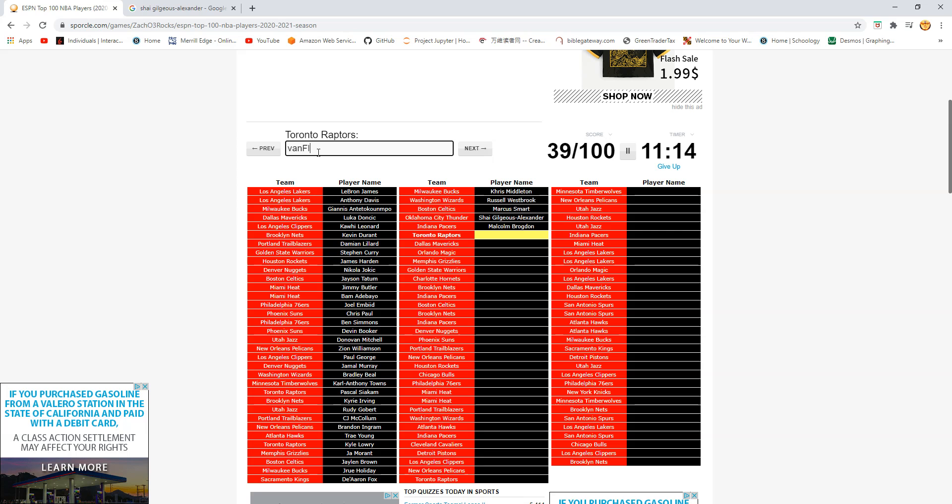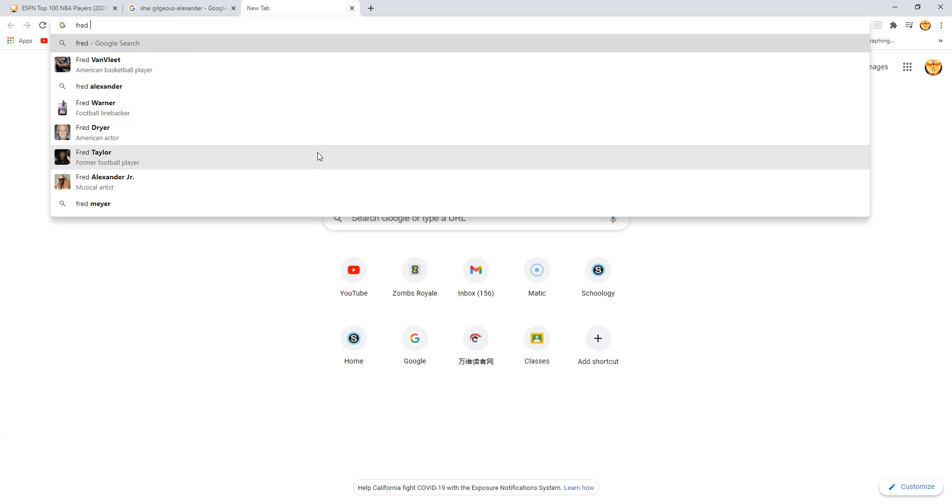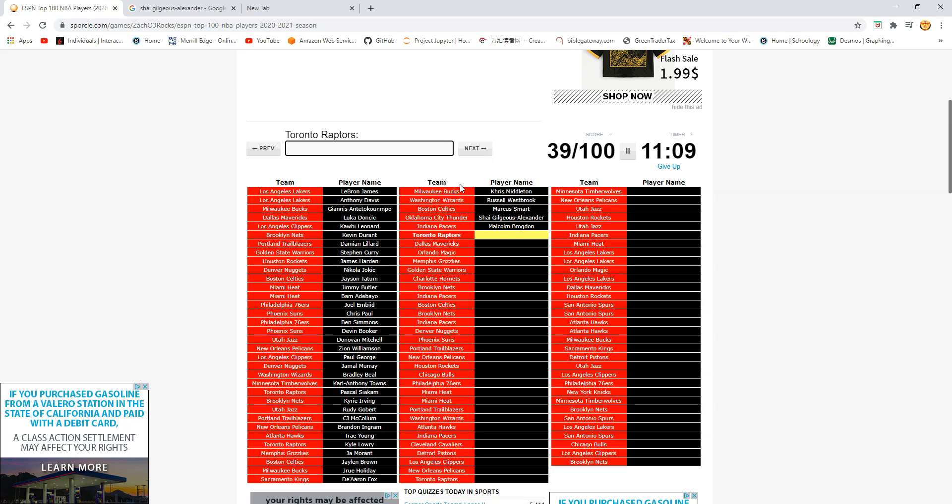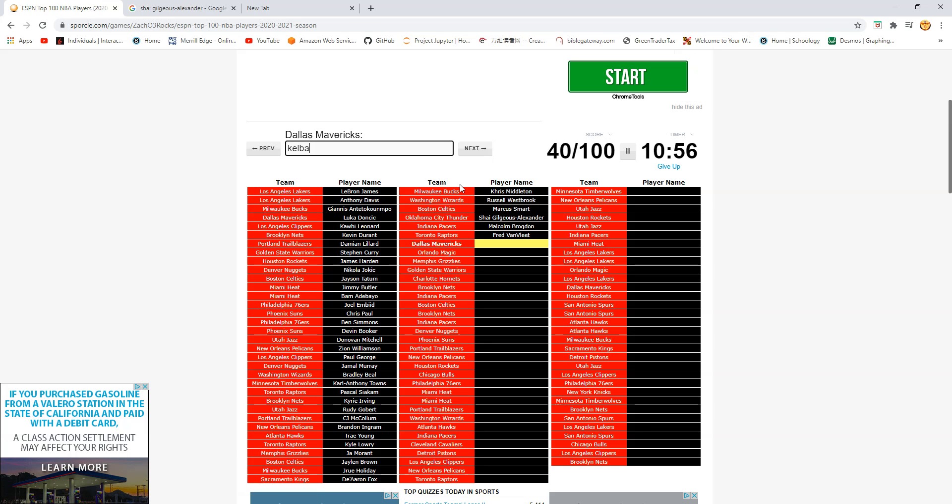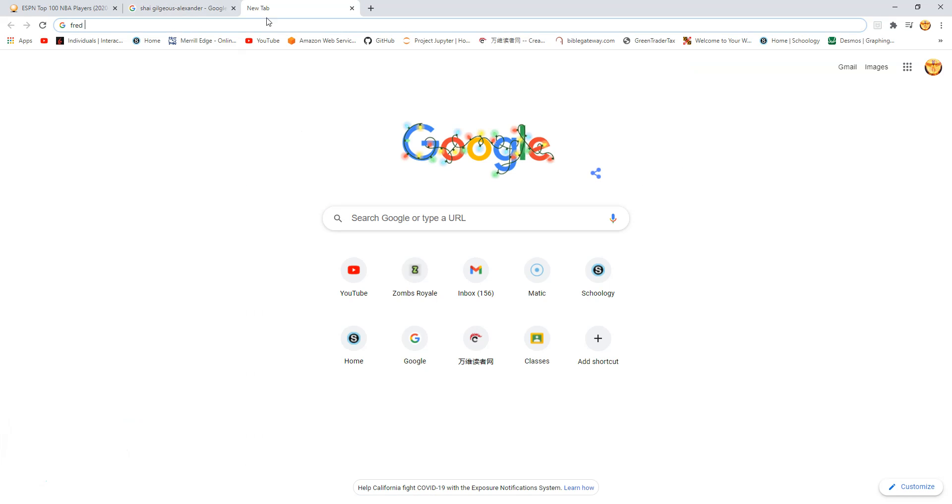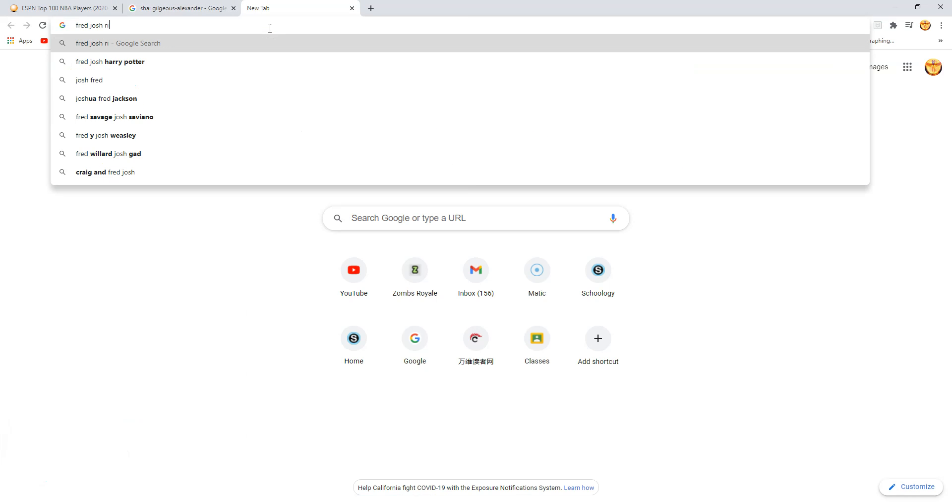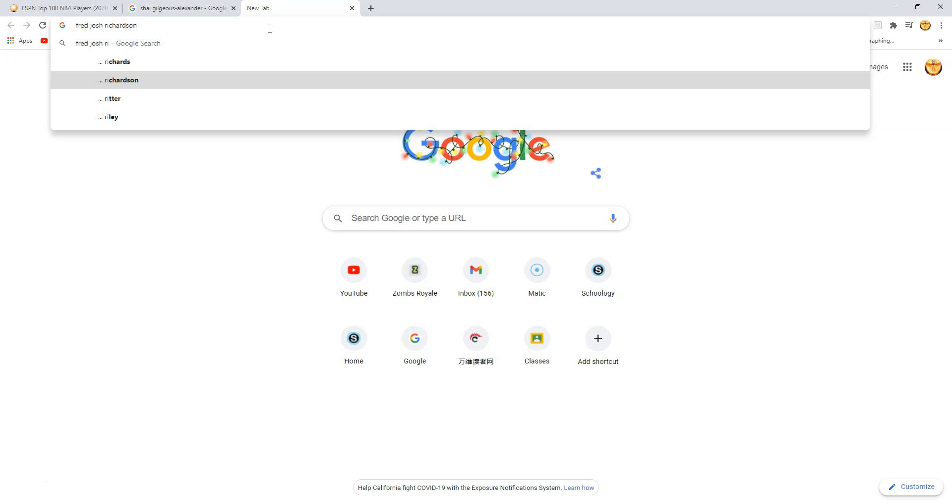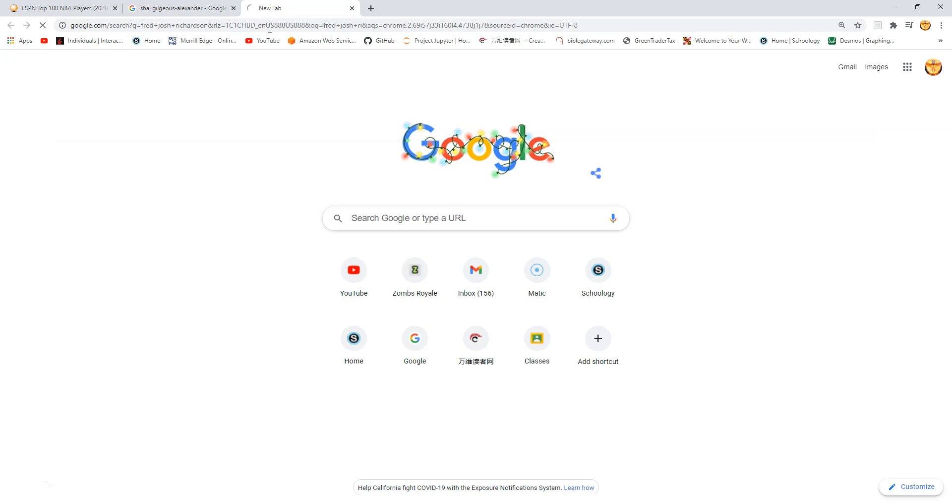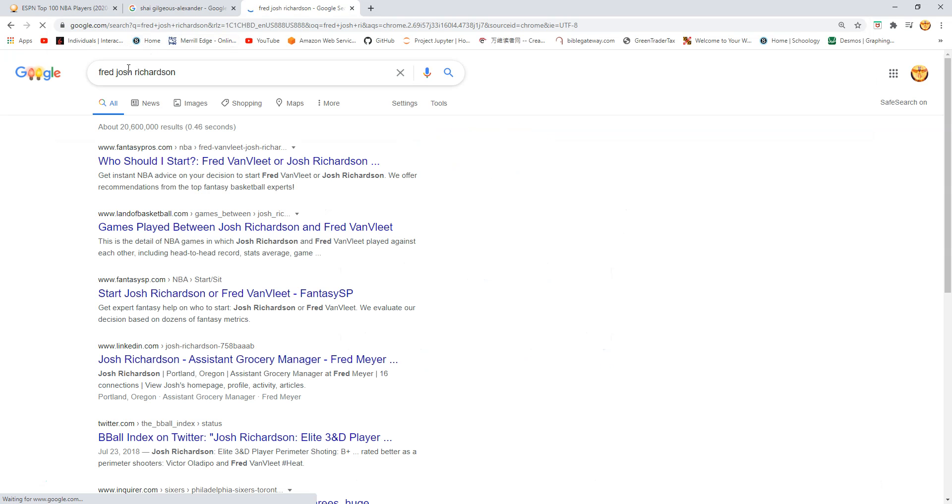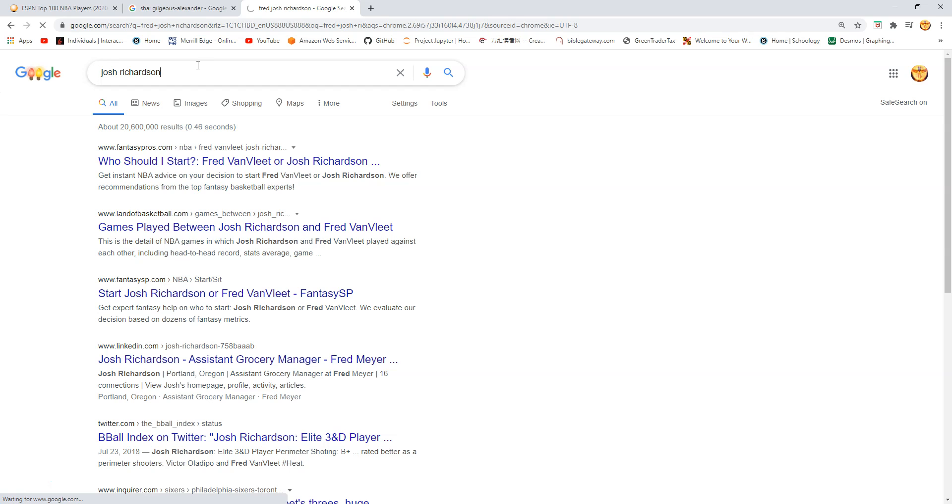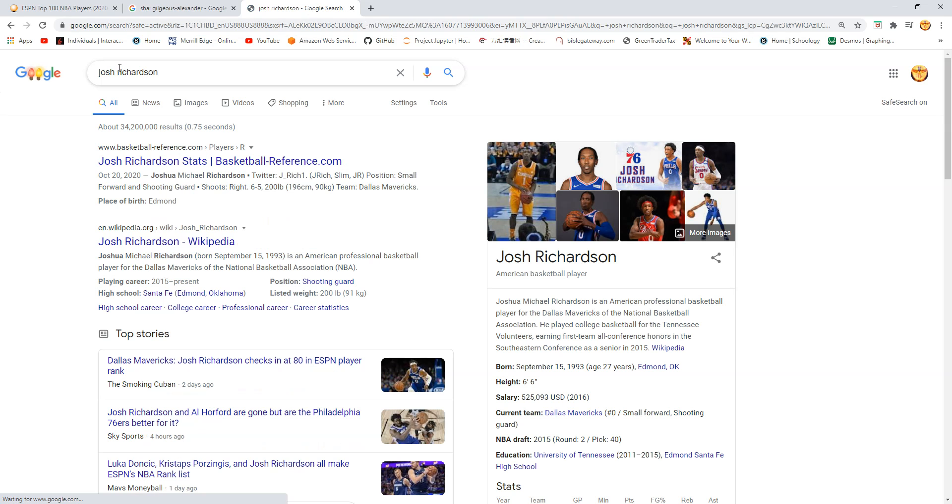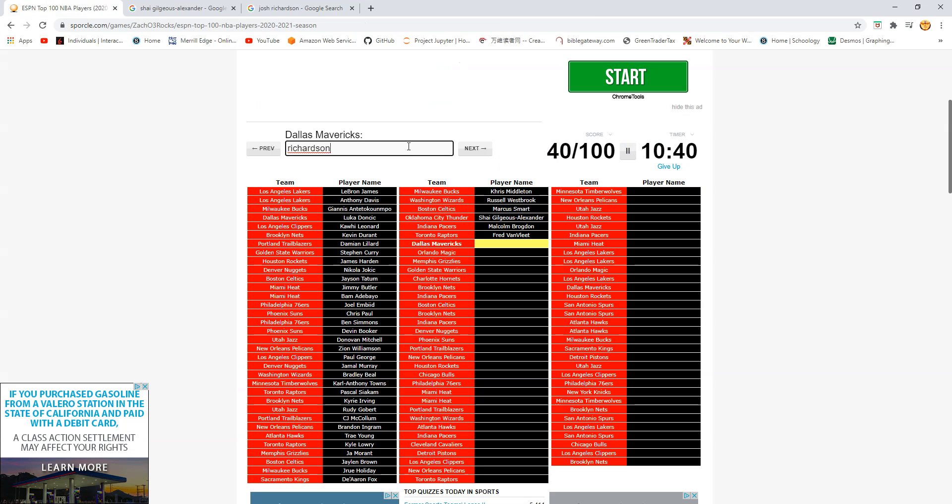Raptors. Is this Fred VanVleet? VanVleet. Oh man. Freddy VanVleet. Okay. VanVleet. There you go. Mavericks. Is this Josh Richardson? Is this Dwight Powell? Is this Kleber? Oh I'm pretty sure it's Josh Richardson but Josh Richardson. No not Fred. I forgot about Fred. But Josh Richardson. I think he's a pretty good fit. No it's not him. Oh Porzingis. Duh.